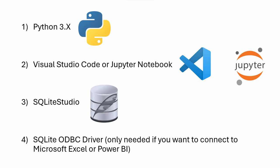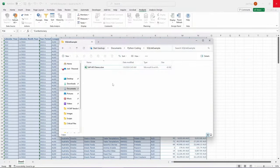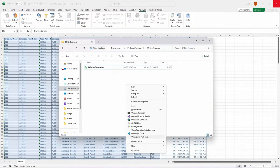Before we start, I recommend you to have all this software installed. I will include the download links for all of them down in the description box below. To get started, simply right-click on your project folder and select Open with Code.